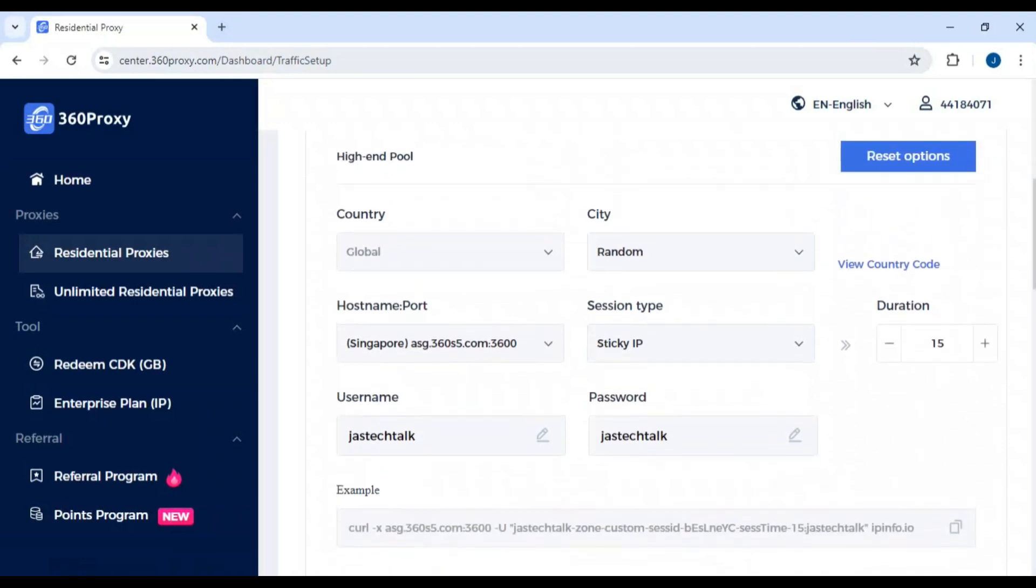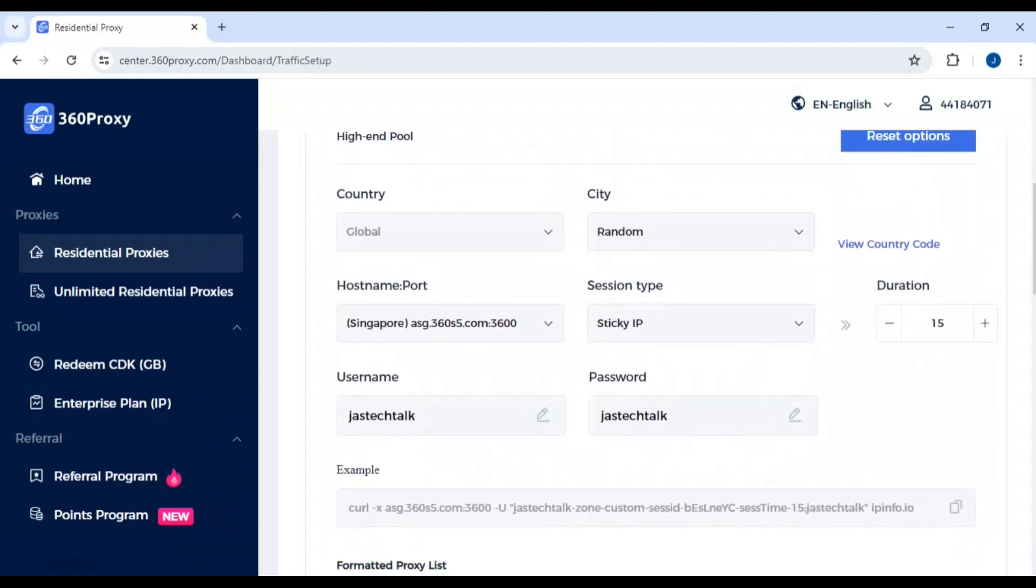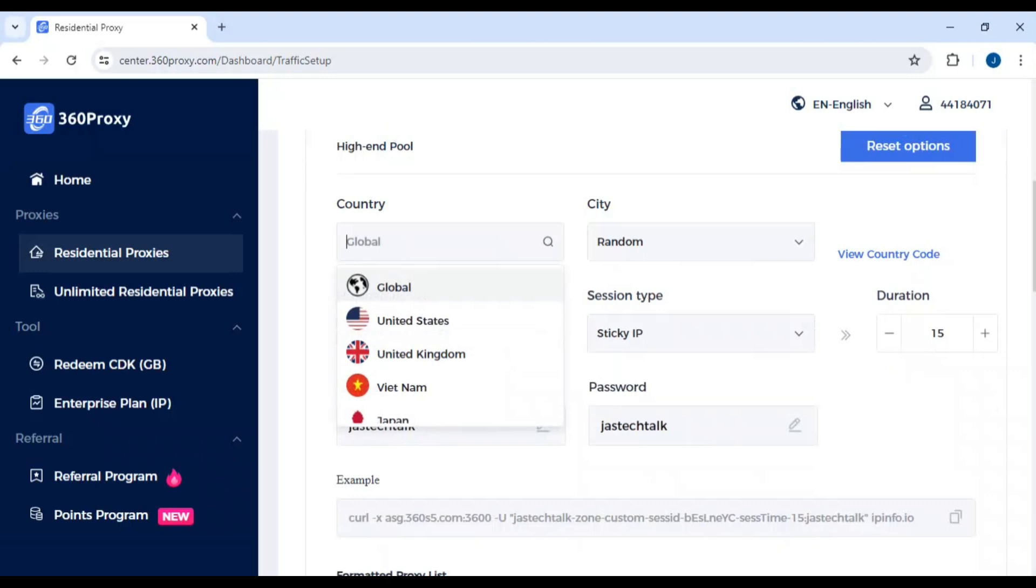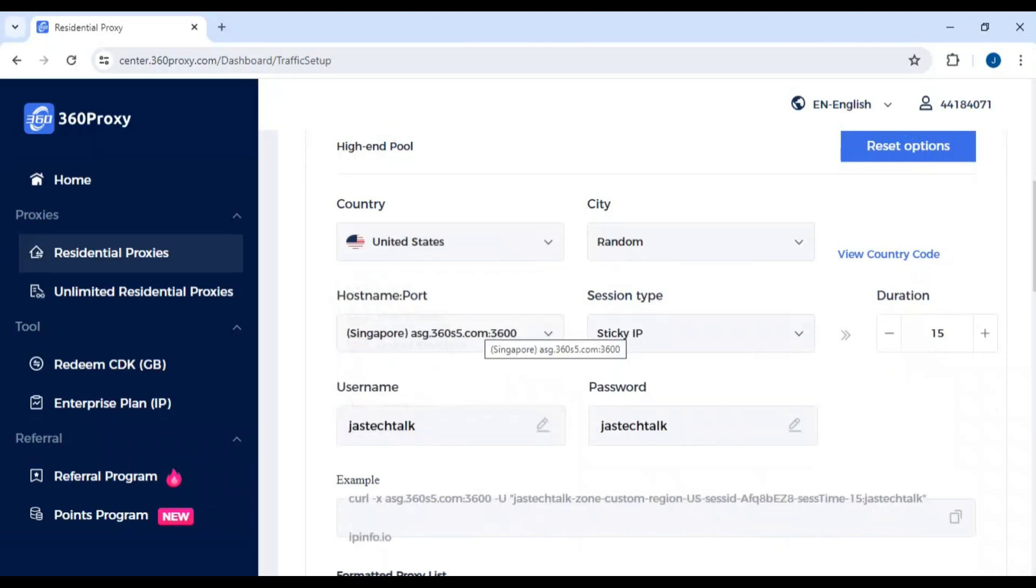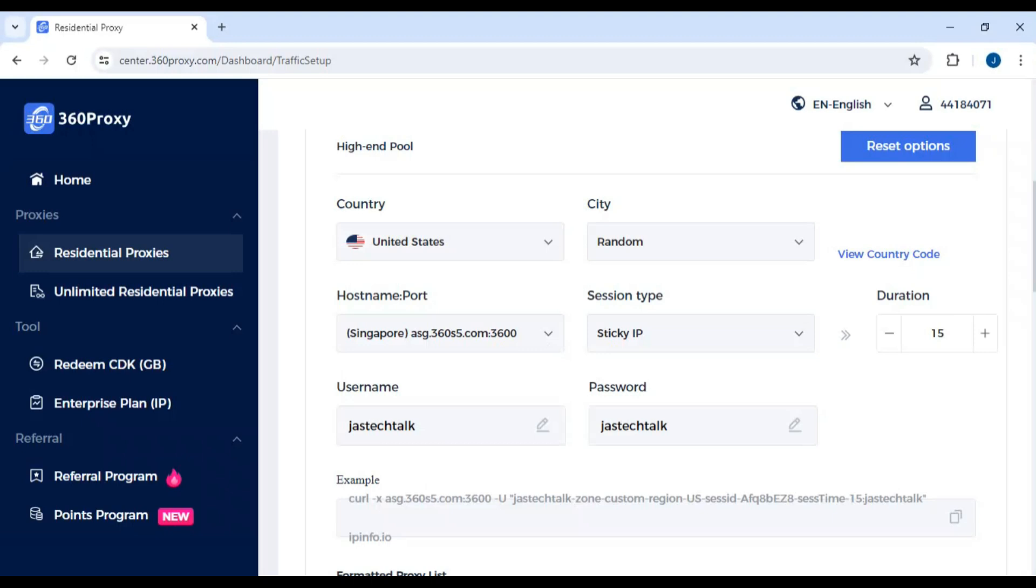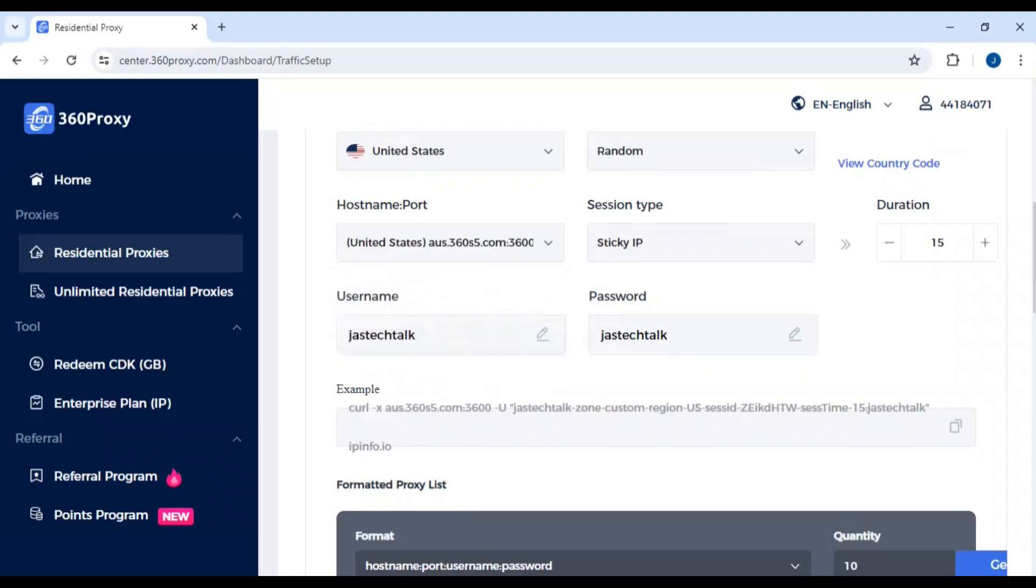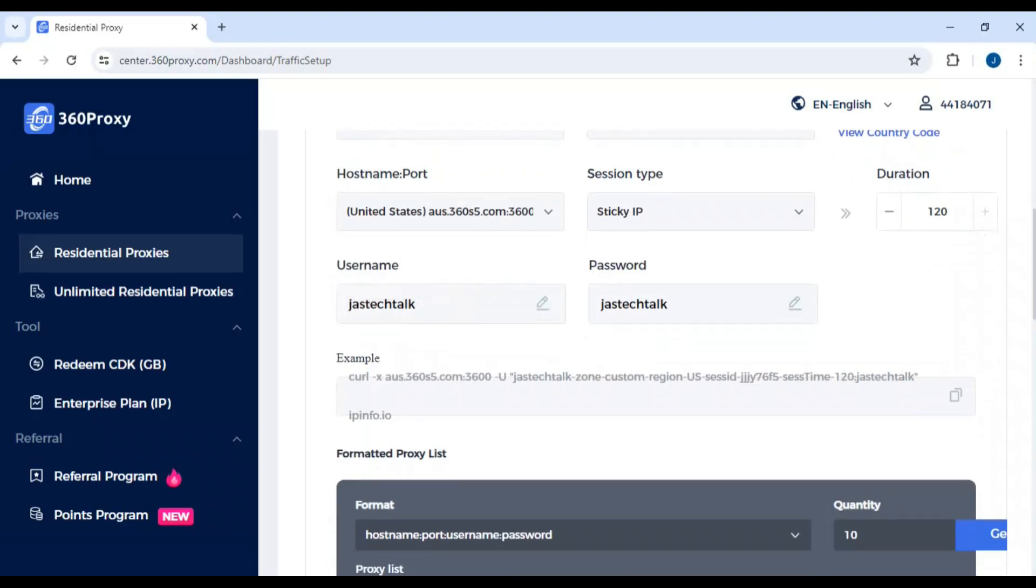First, we need to generate a proxy. Make sure to generate it from the United States or any country that speaks English. If you generate it from any European country, you won't be able to solve the captcha. You must understand the prompt to solve any captcha in 11 Labs. For duration, keep it maximum at 120 minutes.